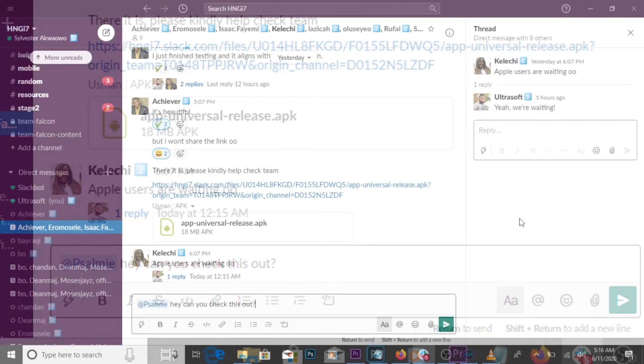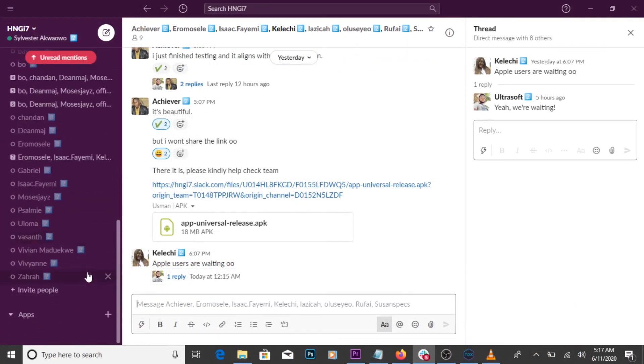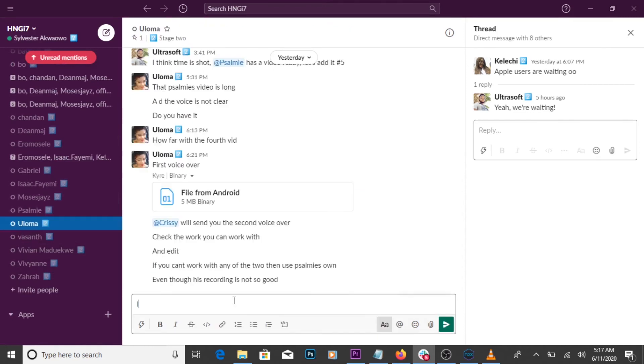Direct message: messages can also be sent privately to anyone in the organization.